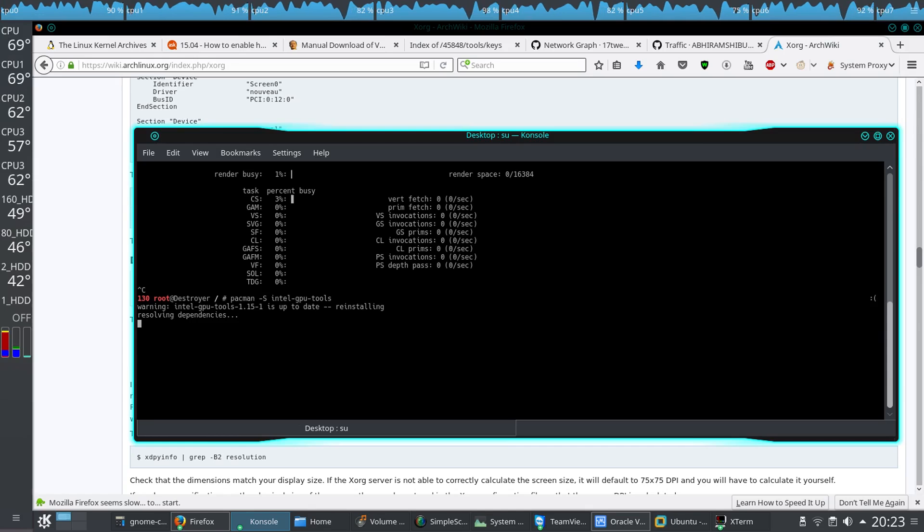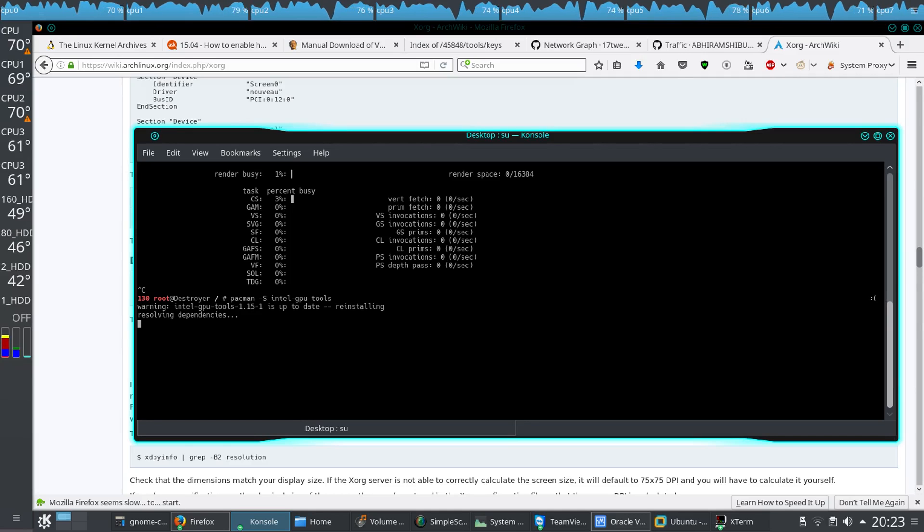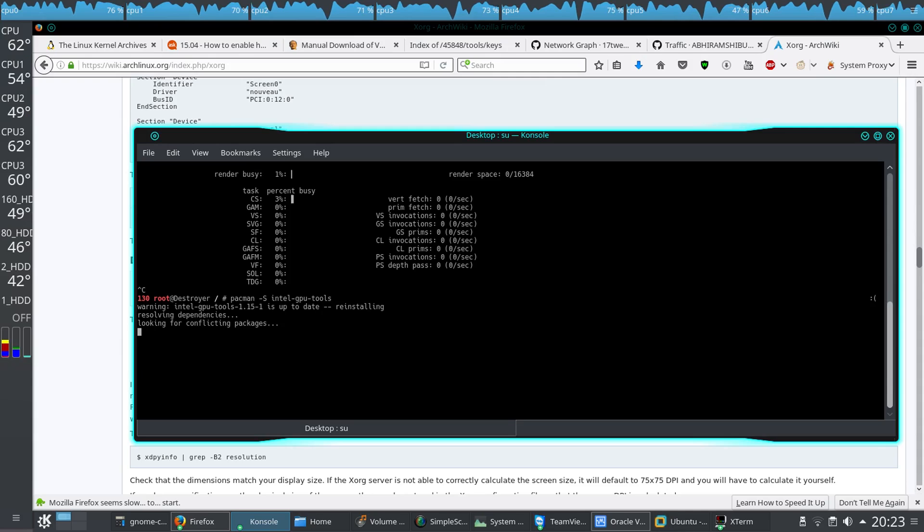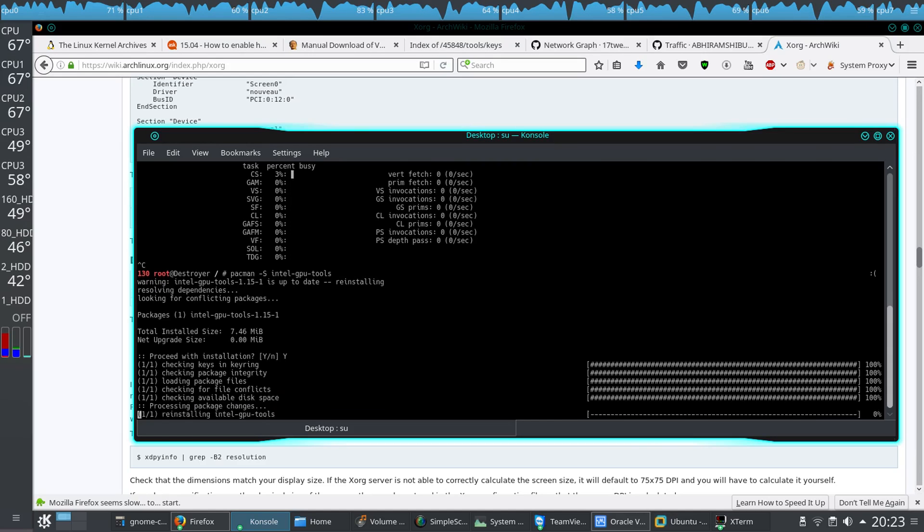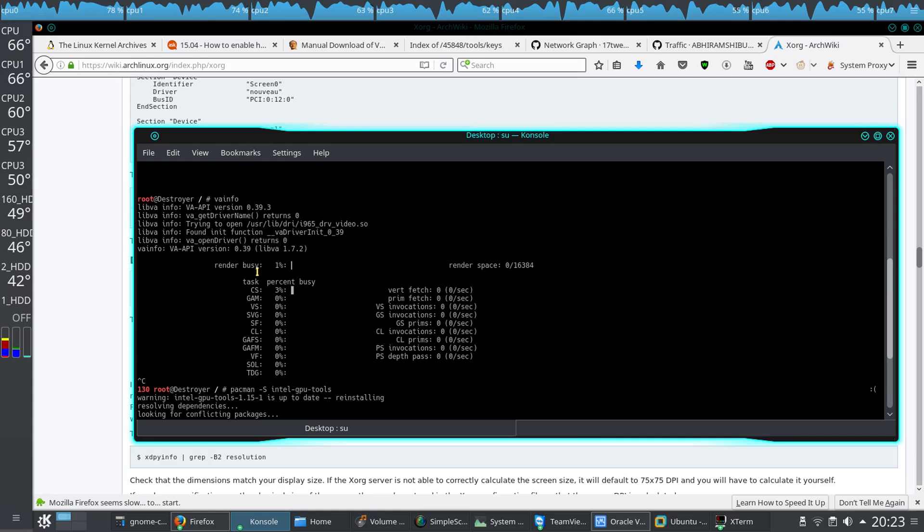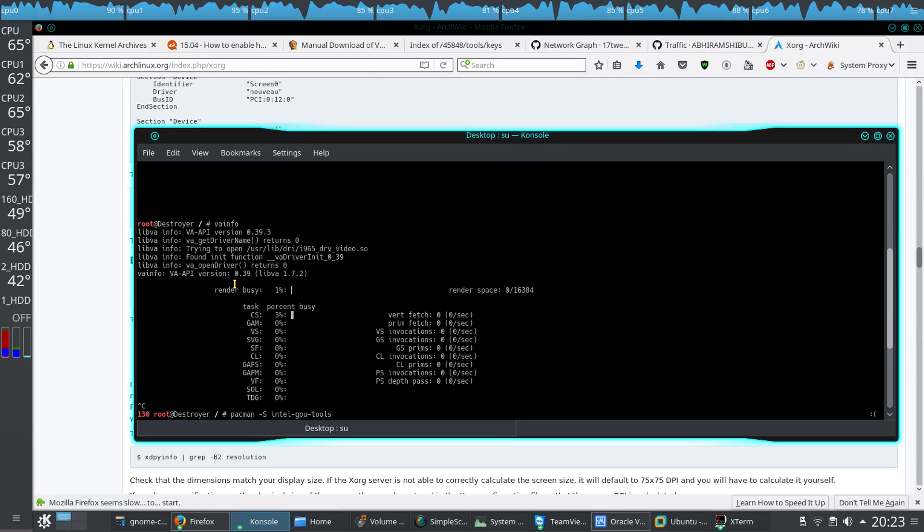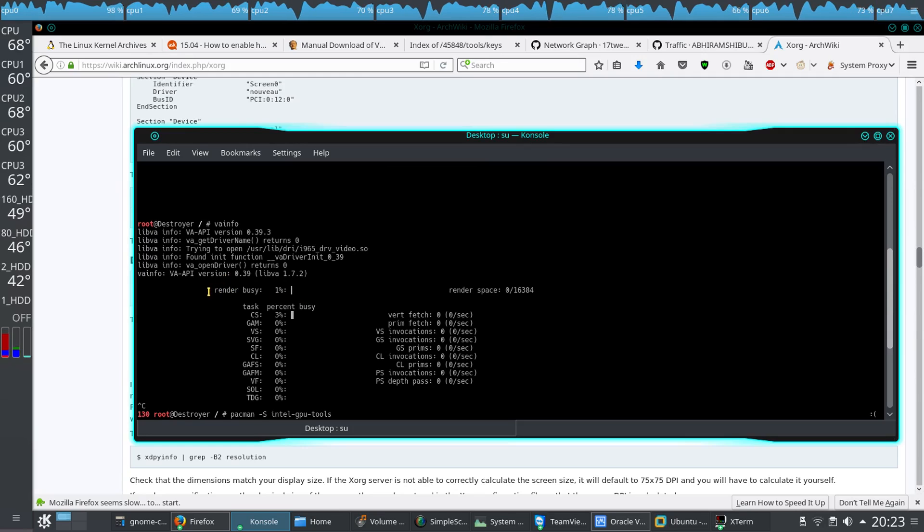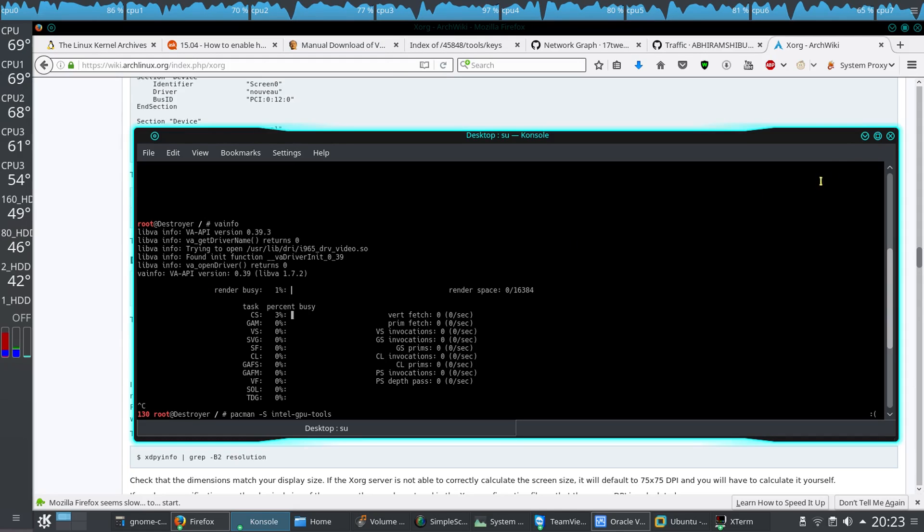After that, you will be getting two commands, that is intel-gpu-top and also another one that I don't remember. Anyway, you can see if any application is using the GPU. You will be getting a load on GPU. Like that way, you can confirm that your driver has been successfully installed. So that's all for this video, thank you.